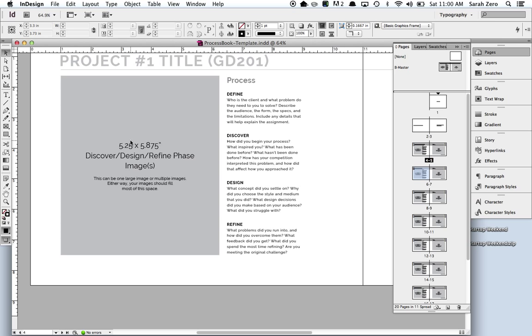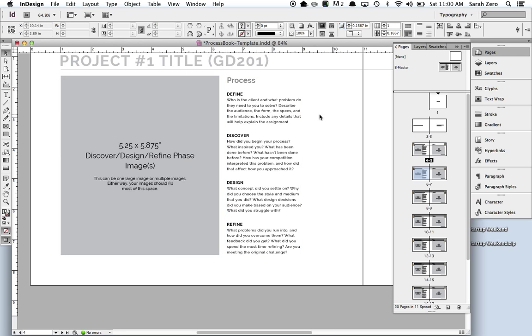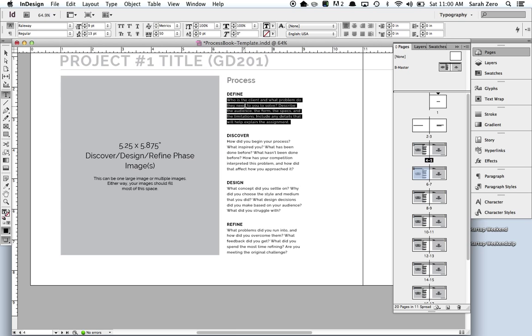Remember, the magic key command is Shift-Command-Click. Again, that's Shift-Command-Click. And then you should be able to click in here and edit your text.